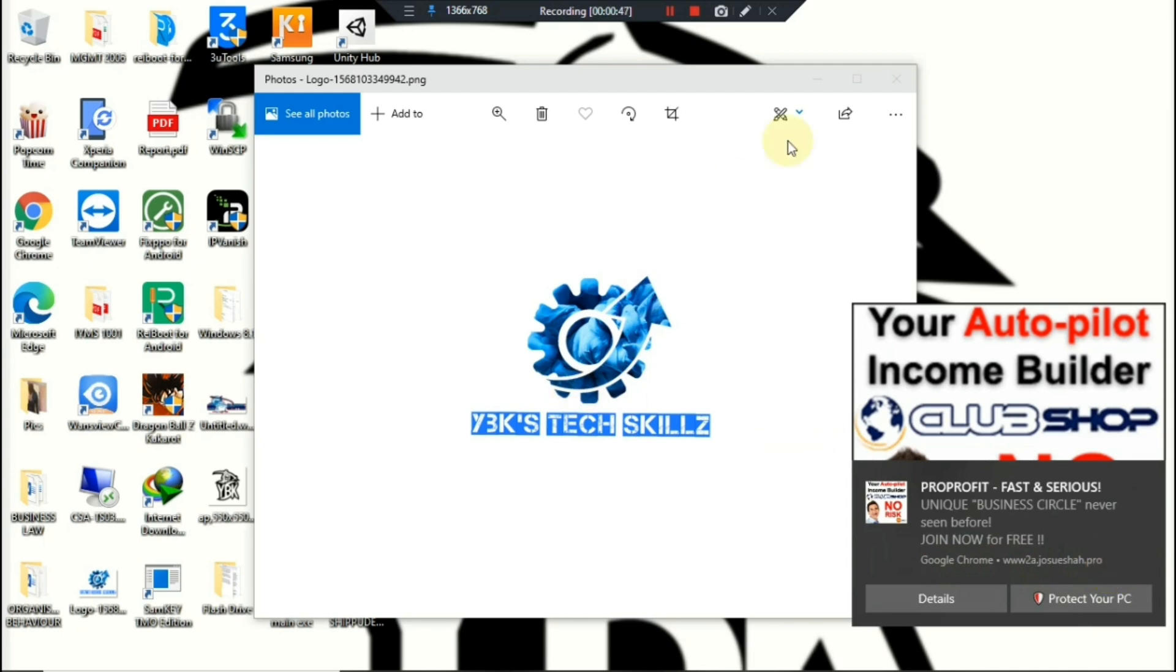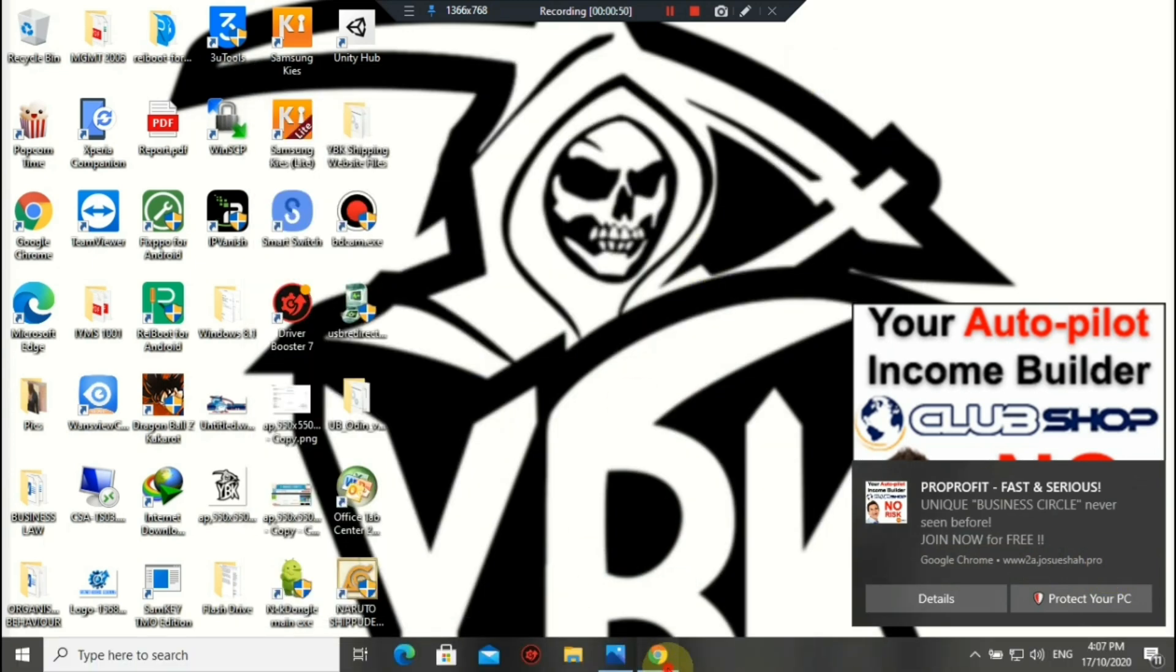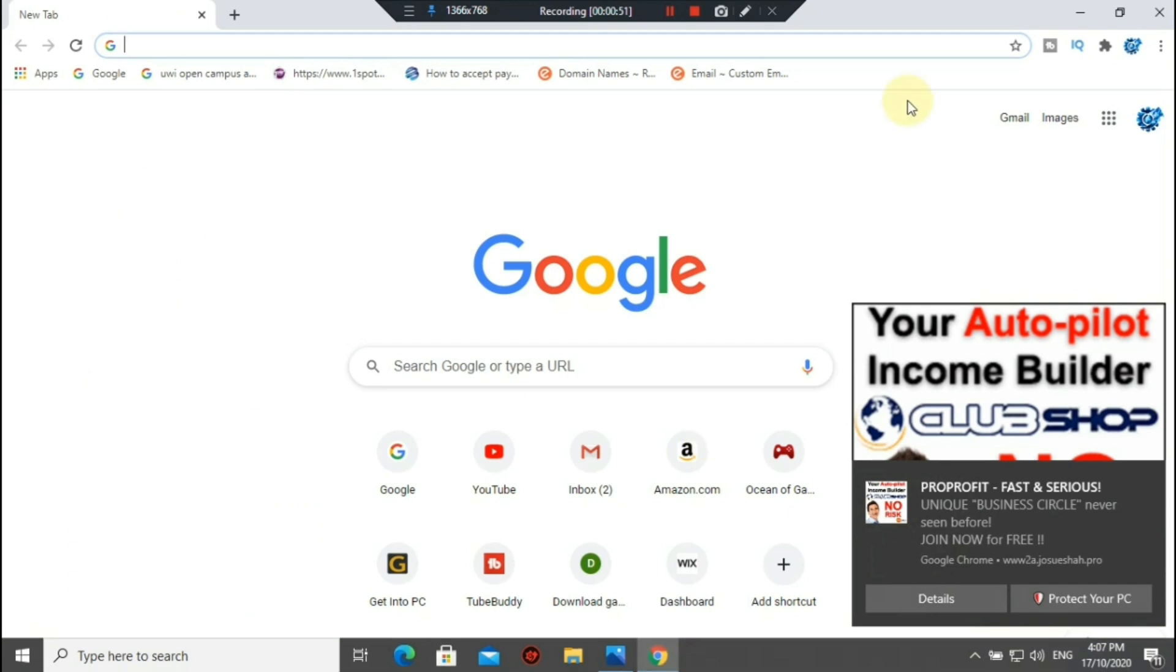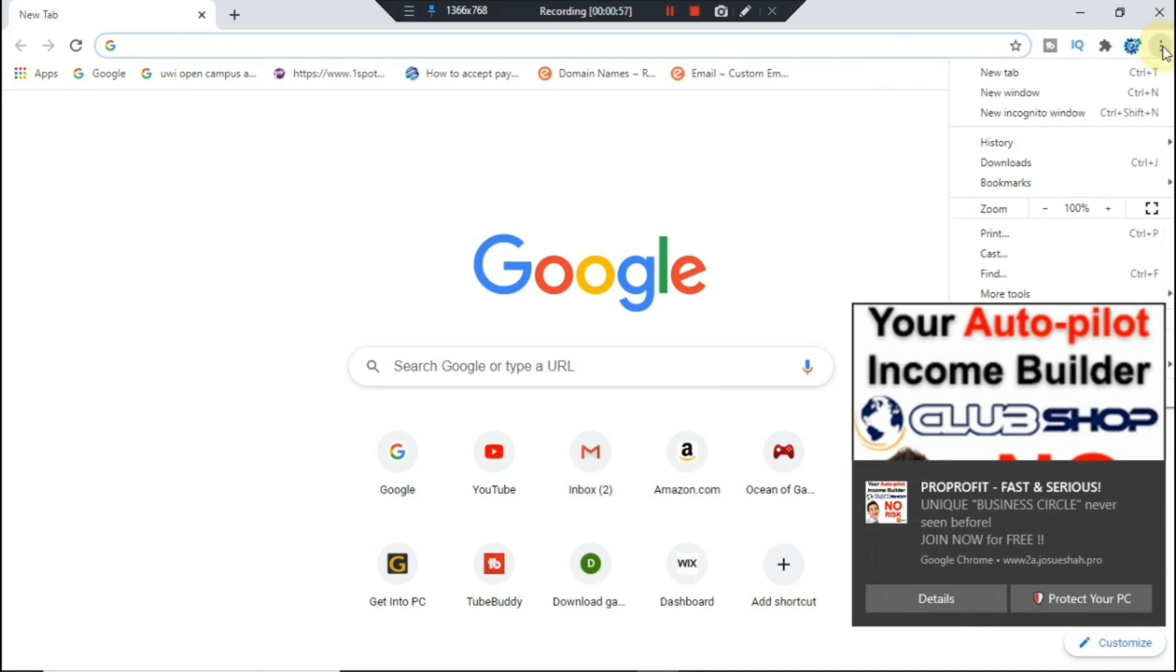First, you're gonna go ahead here and open Google Chrome. I already have it opened, so I'm just gonna go ahead now and move it over so you guys can see more of what I'm doing.